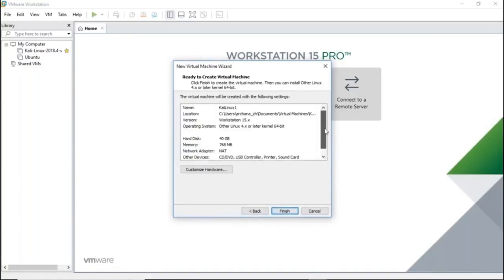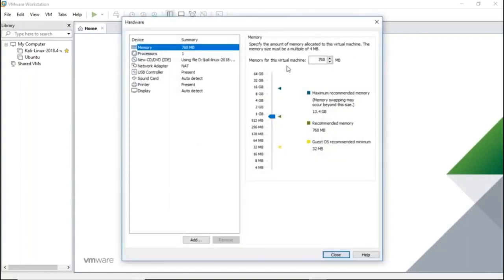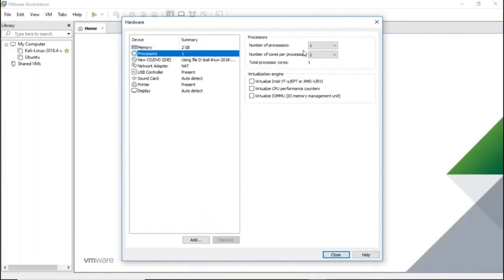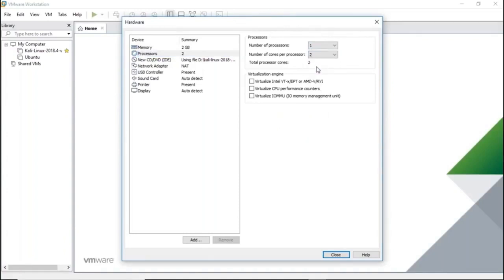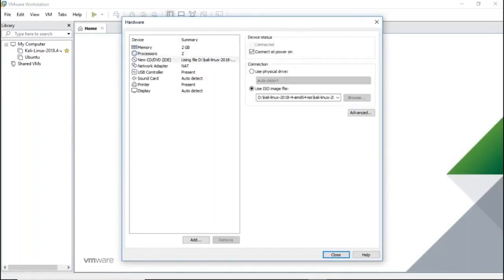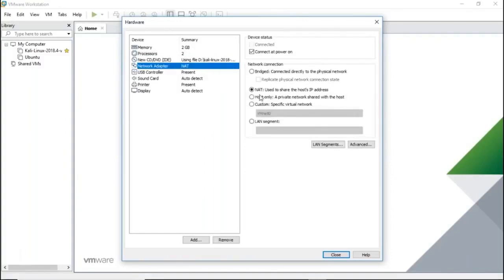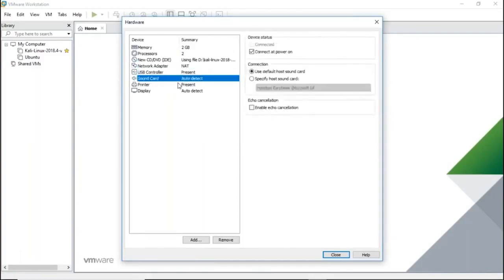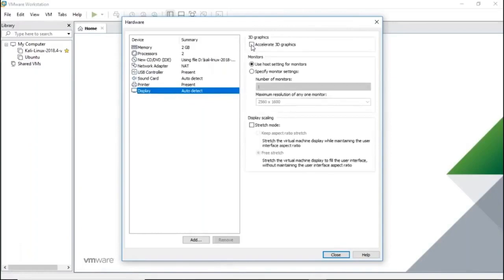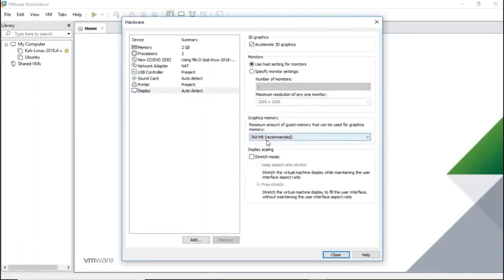You can now review your virtual machine settings and make changes. Click 'Customize Hardware'. For memory, it depends on your use case — if not doing heavy work, 2 GB is fine. For processors, set it to 1 processor with 2 cores to improve performance. The ISO image is already attached. For the network adapter, USB controller, and sound card, retain the default settings. For display, enable 'Accelerated 3D Graphics' since Kali Linux has a GUI — 768 MB is the recommended graphics memory. Click Close.